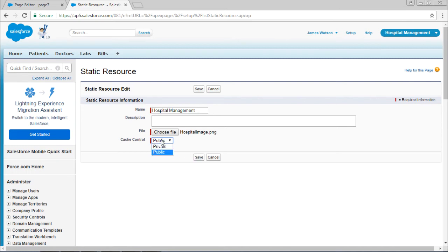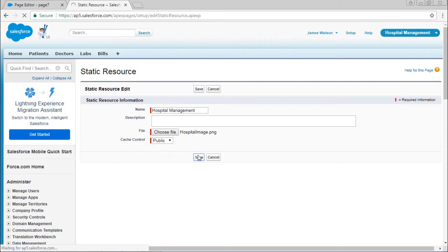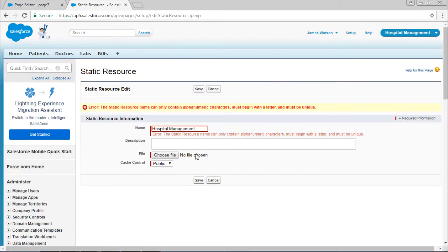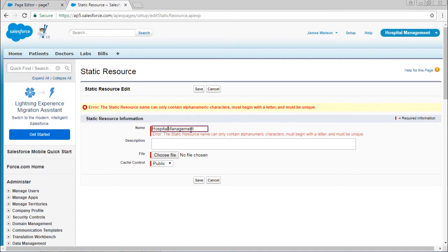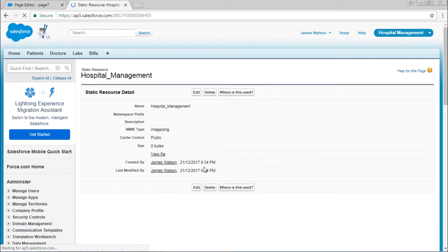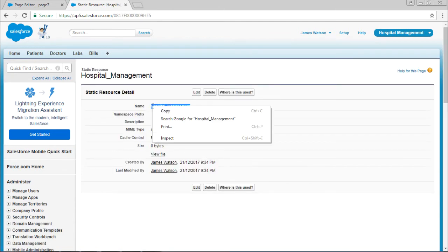This is your choice if you want to make it public or private. Now the file is saved. Copy the name of the file.